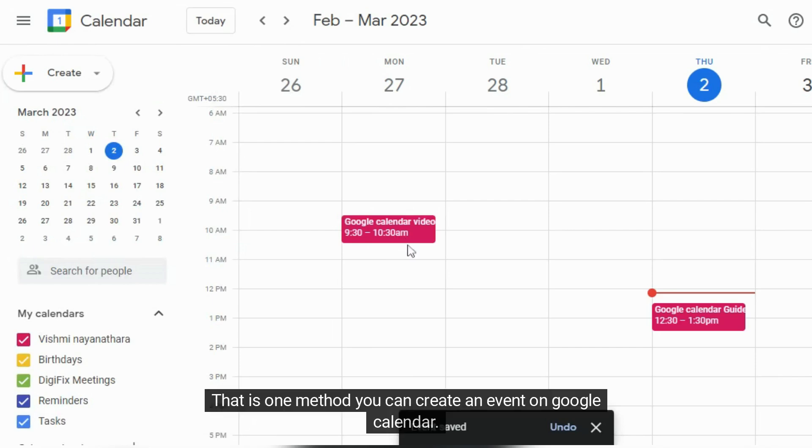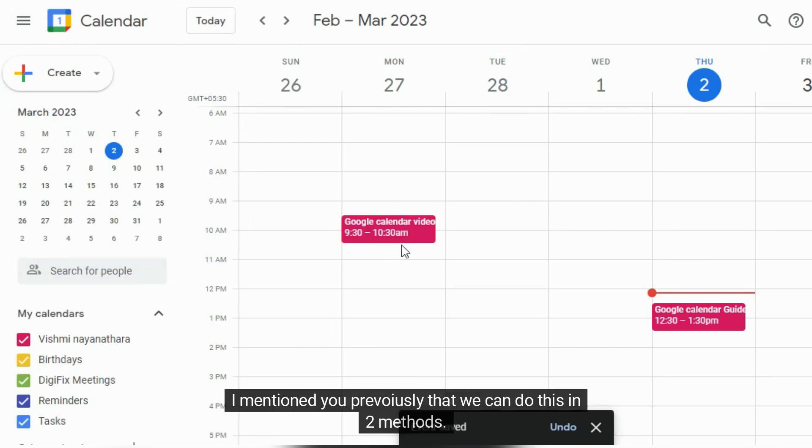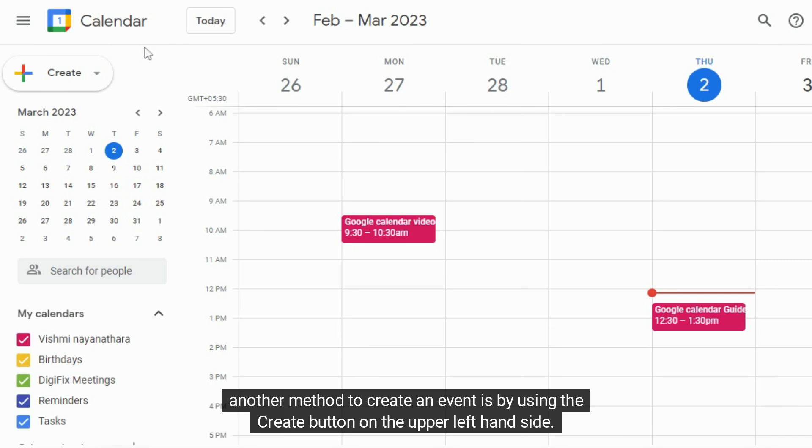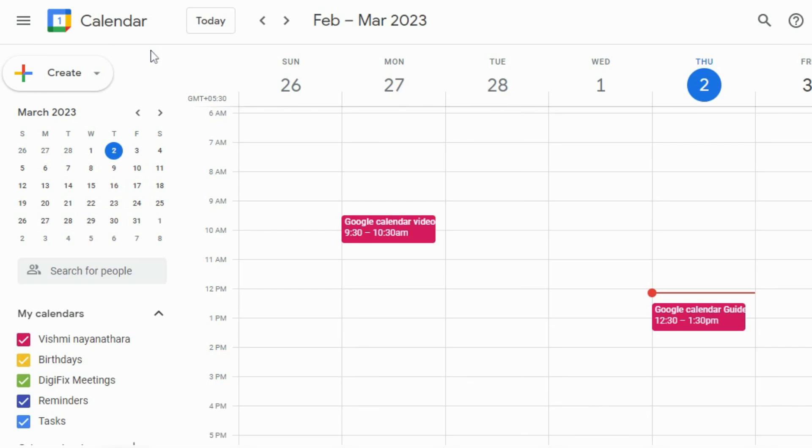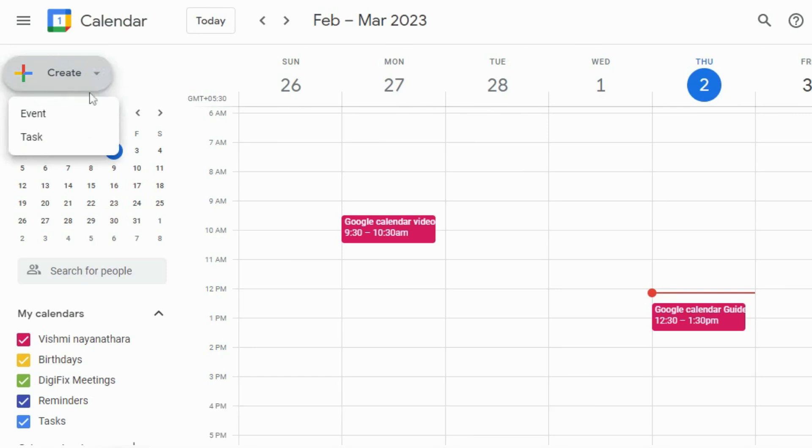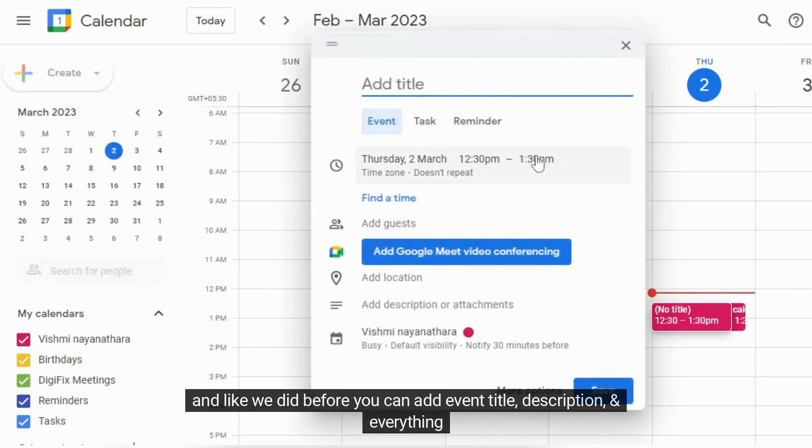That is one method you can create an event on Google Calendar. I mentioned previously that we can do this in two methods. Another method to create an event is by using the create button on the upper left hand side. Click the create button and you will see an option to create an event. Click it. And like we did before you can add event title, description and everything.